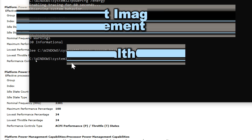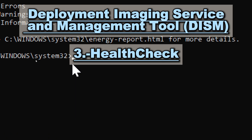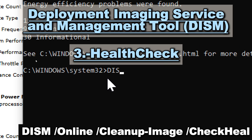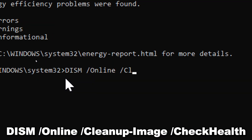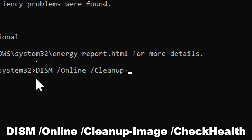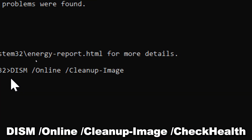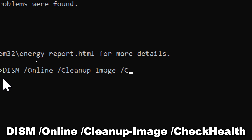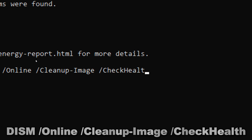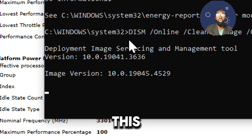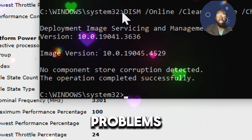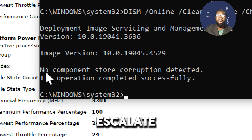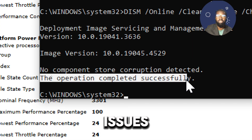Use the Deployment Imaging Service and Management Tool (DISM). Type: DISM /online /cleanup-image /checkhealth. Running this command allows you to identify potential problems early before they escalate into more significant issues.